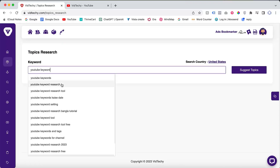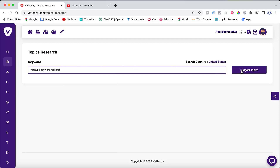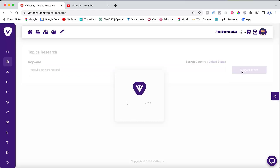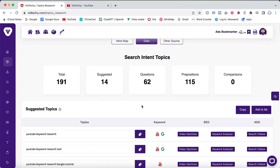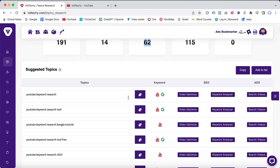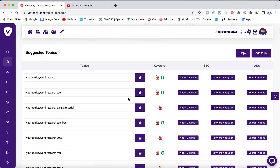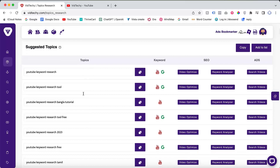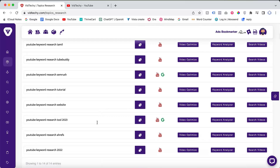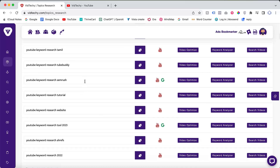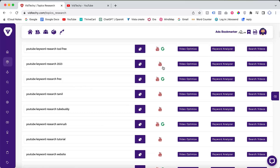Click 'Suggest Topics' and VidTechie will generate a list of 14 suggested keywords and 62 questions related to the search intent. Scrolling down, you'll find an array of keywords that people are actively searching for on both YouTube and Google. Pay attention to the search volumes and trends to gauge their popularity. For instance, the keyword 'YouTube keyword research 2023' is more commonly searched on YouTube.